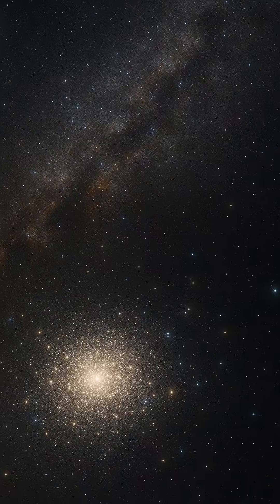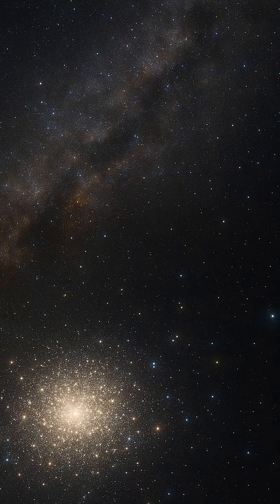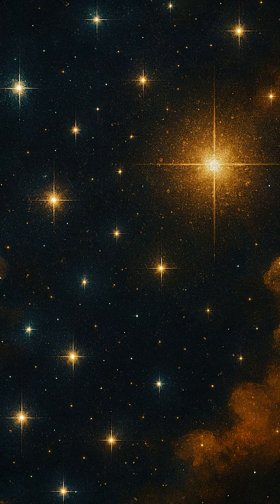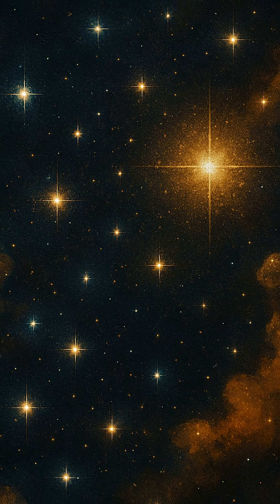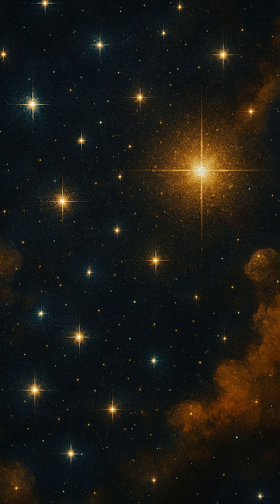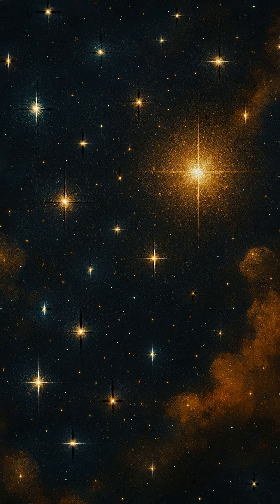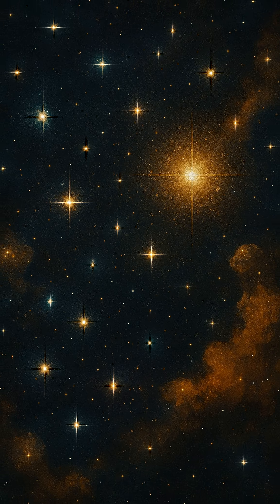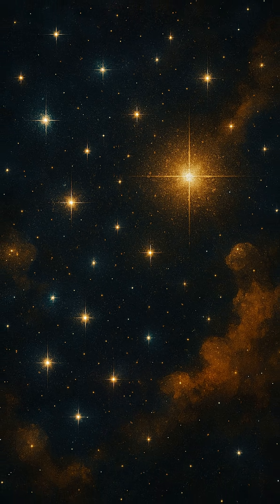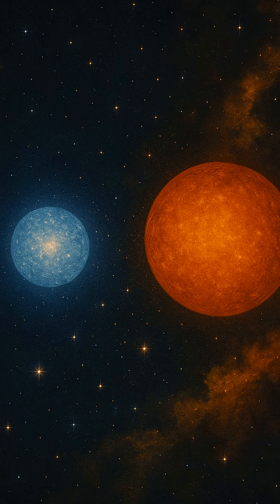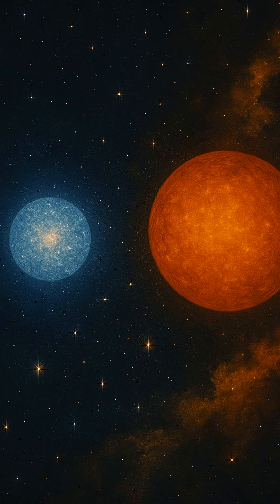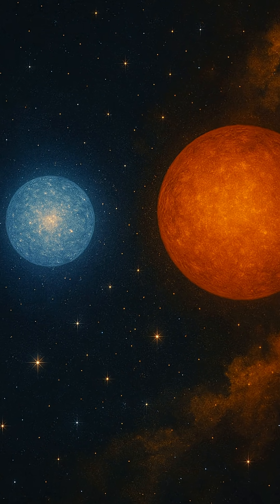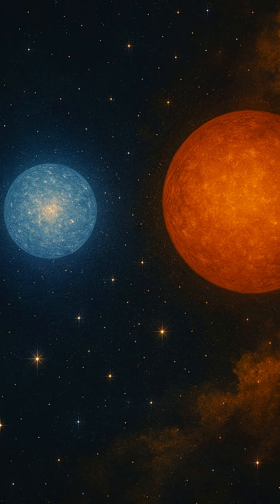One of the first hints lies in a star's color and brightness. Young hot stars often burn blue or white, blazing with energy. Older stars, having consumed more of their hydrogen fuel, cool and turn redder, glowing with a softer, more subdued light. This gradual color shift is like watching a fire slowly fade from blue to amber embers.